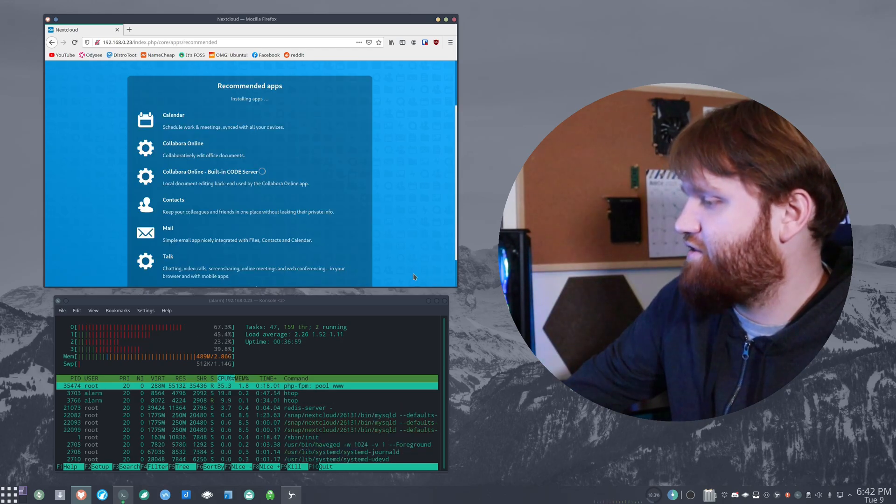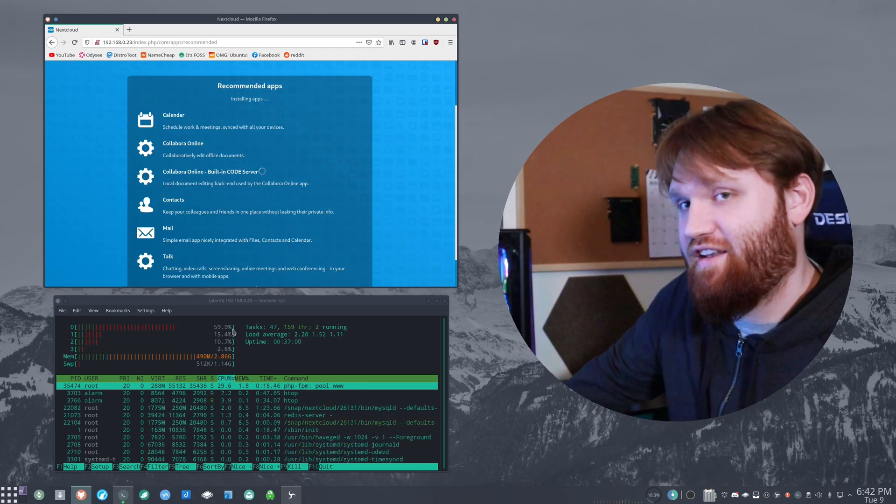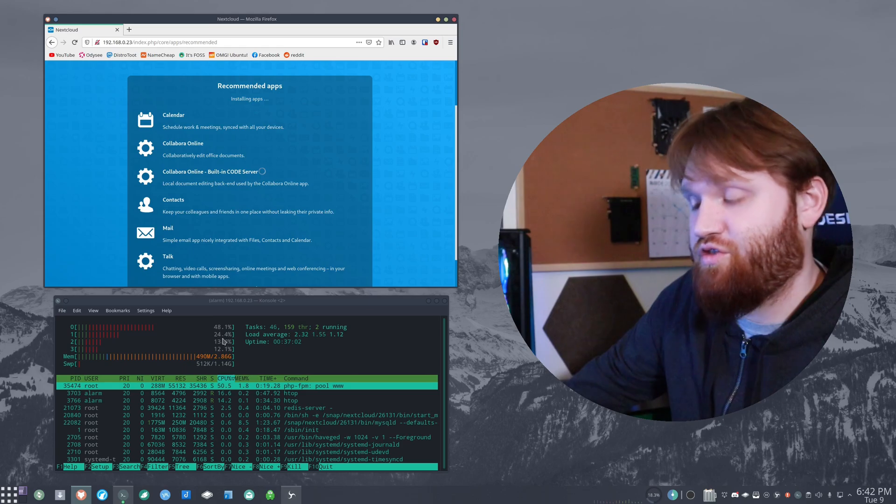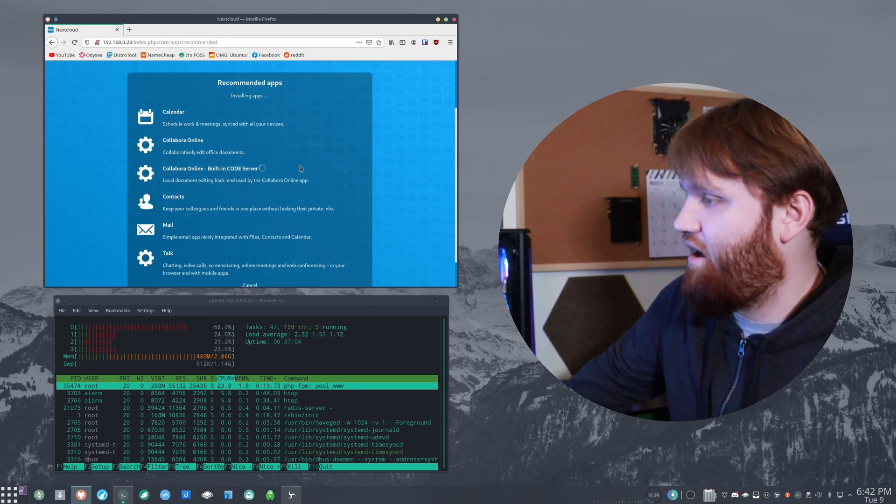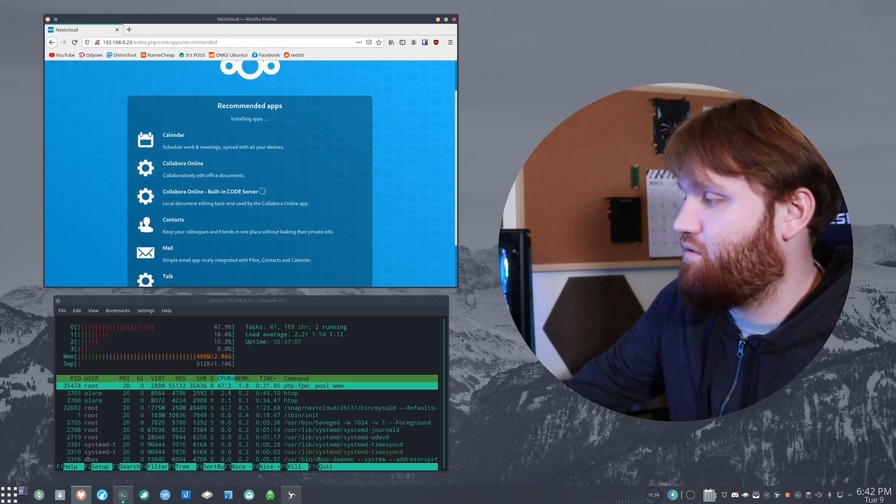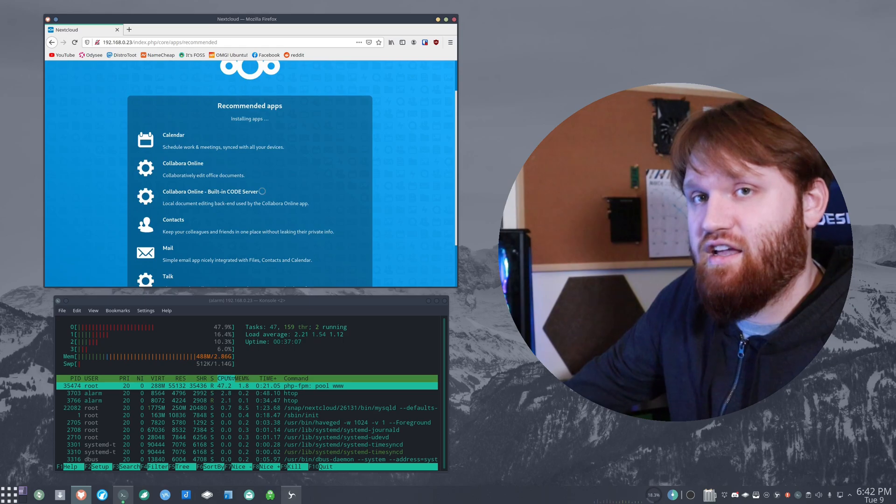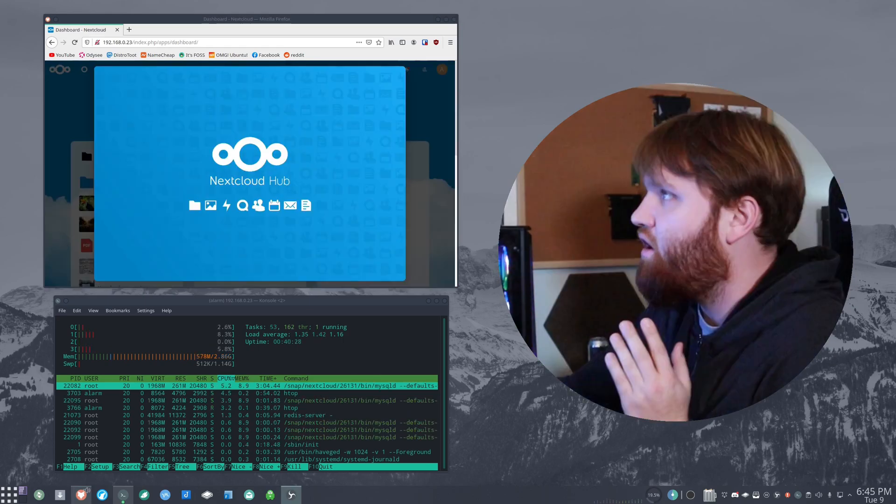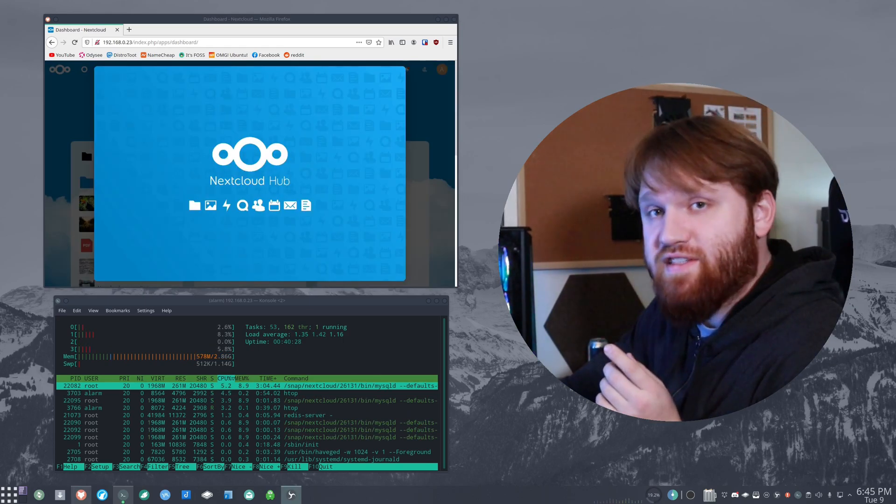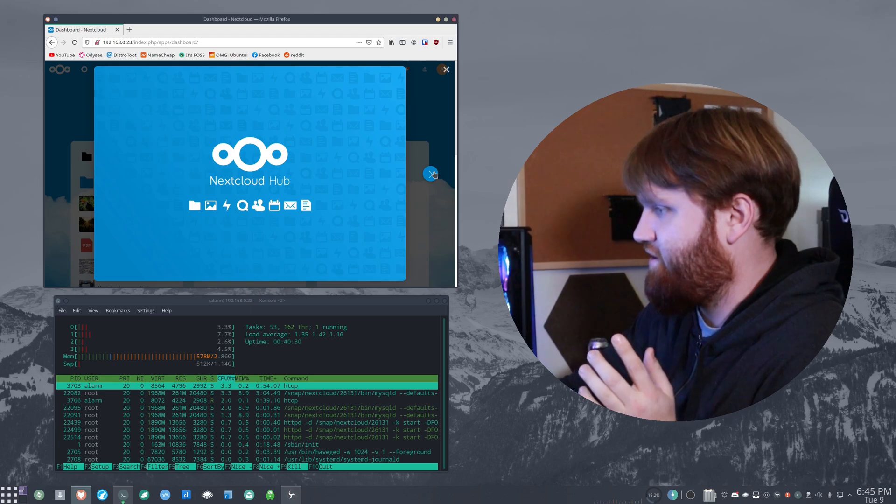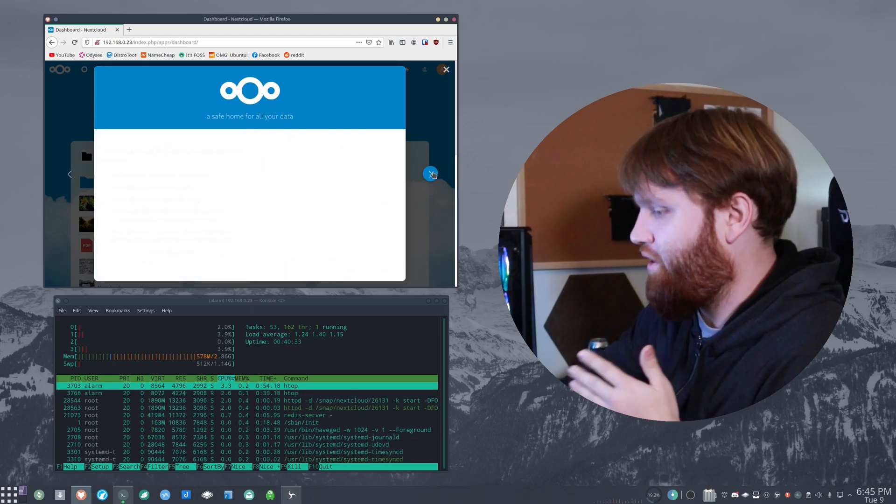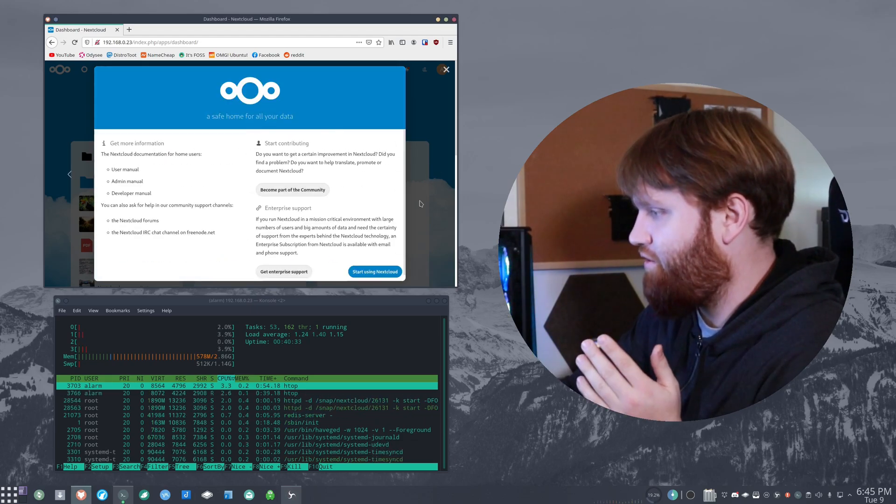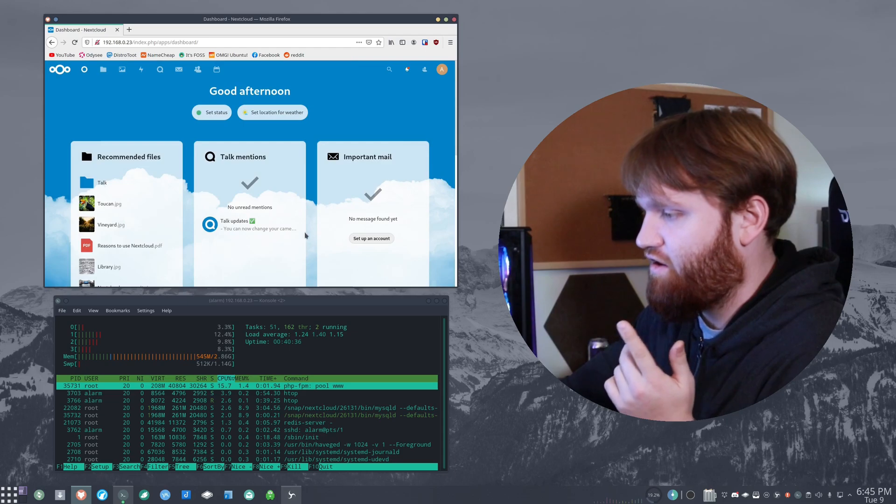All right, so we're getting some movement here, you just saw there that it did kind of spike pretty close to 100 on all the cores. It's going back and forth. So far, I'd say it's not doing too bad at all. All right, so NextCloud just finished up installing and we have the NextCloud hub, a little slide through thing. So we're going to start using NextCloud.